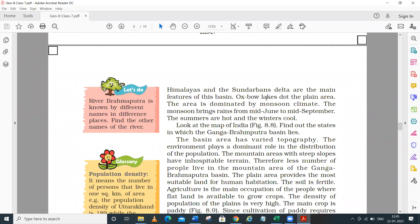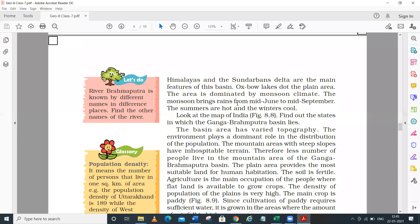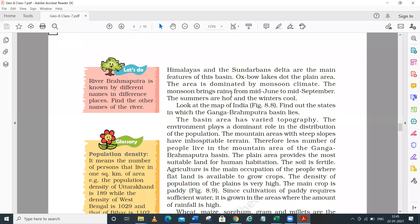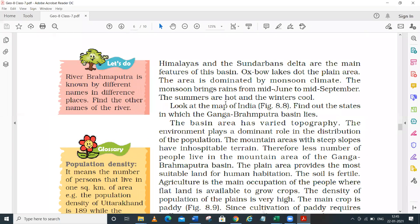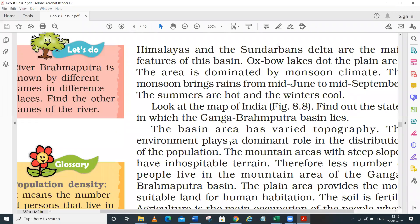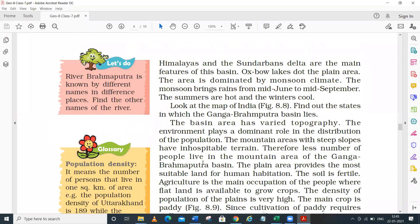In the plain area, Oxbow Lakes are formed. When a river flows in a serpentine or meandering shape - also called a meander - what happens is that the water of the river flows across the plains and in some cases a particular area gets cut off from the main river, forming an Oxbow Lake.